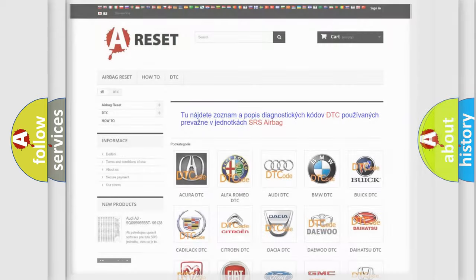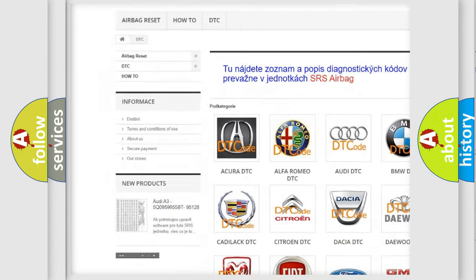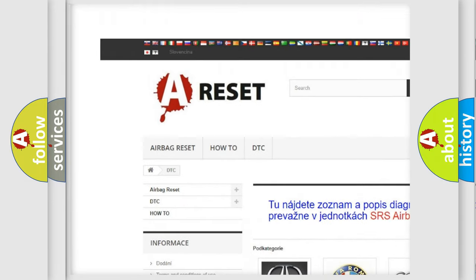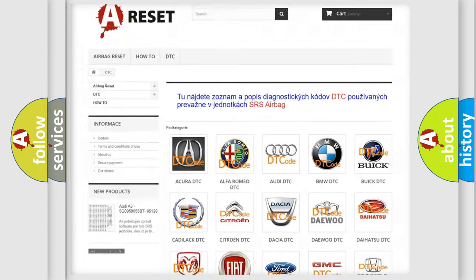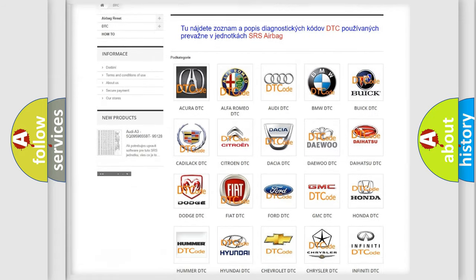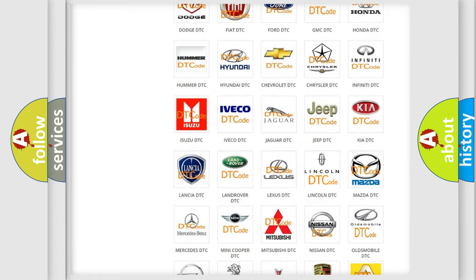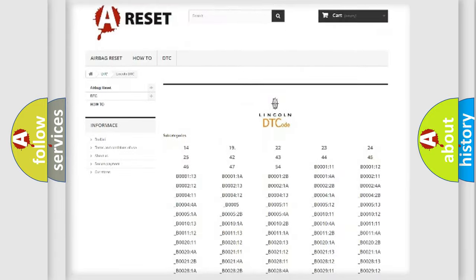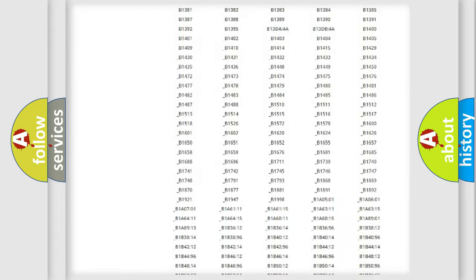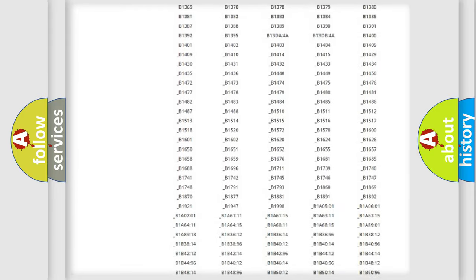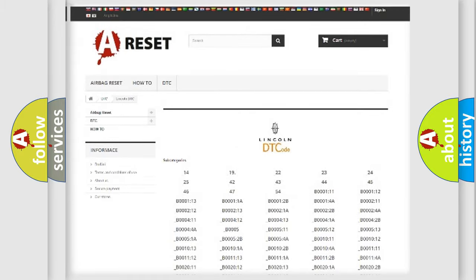Our website airbagreset.sk produces useful videos for you. You do not have to go through the OBD2 protocol anymore to know how to troubleshoot any car breakdown. You will find all the diagnostic codes that can be diagnosed in Lincoln vehicles.